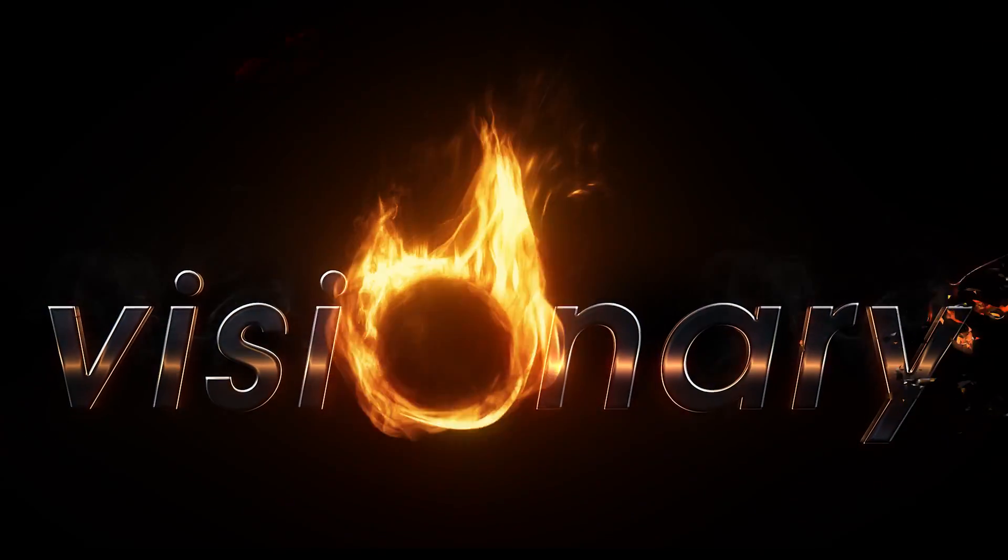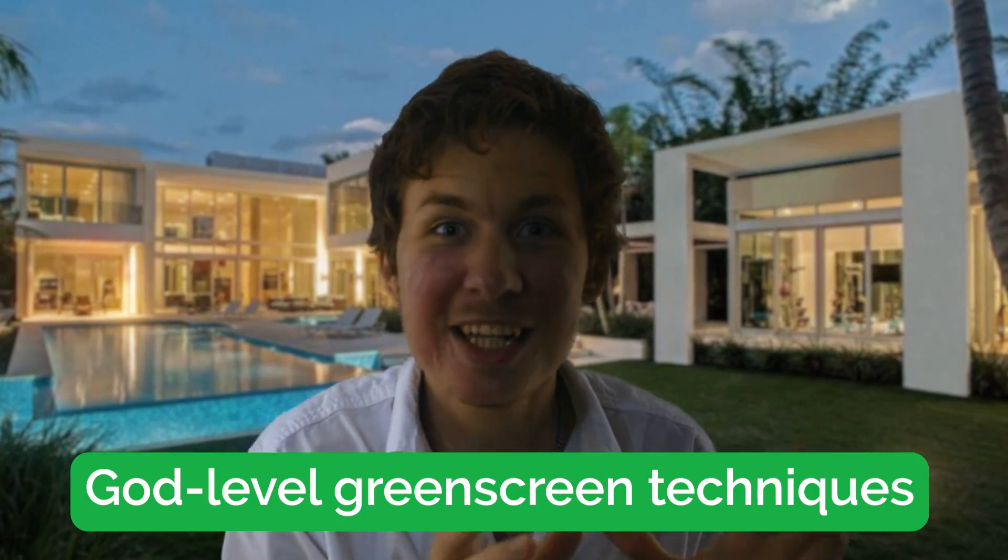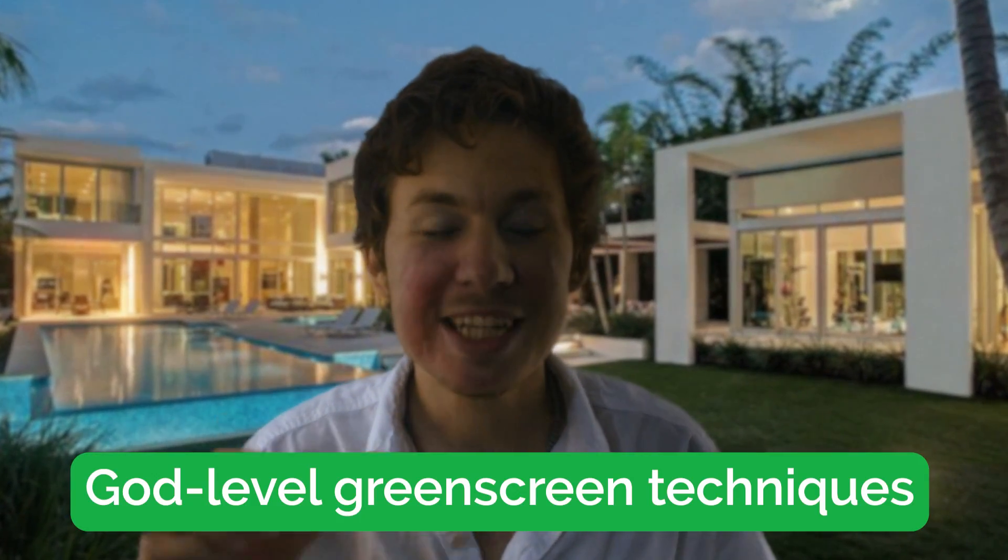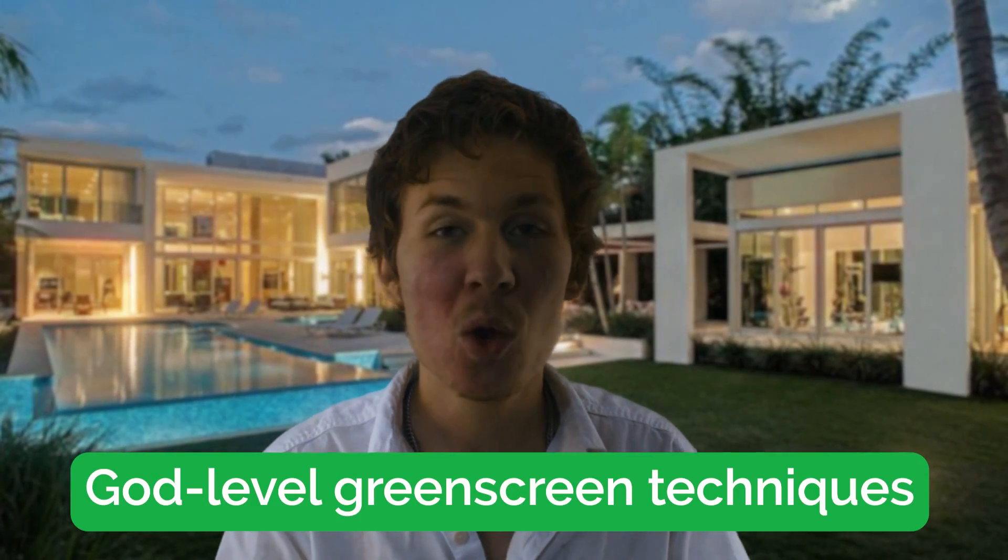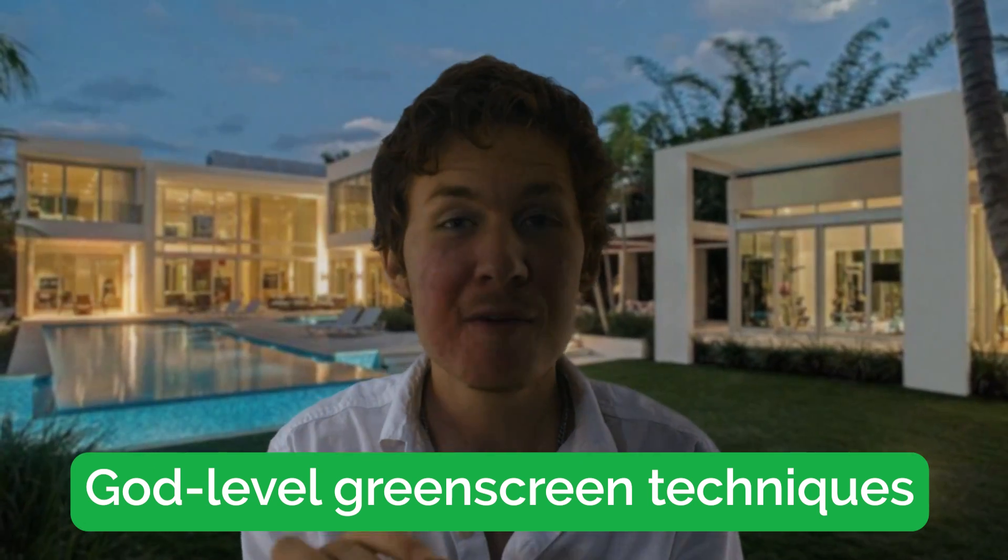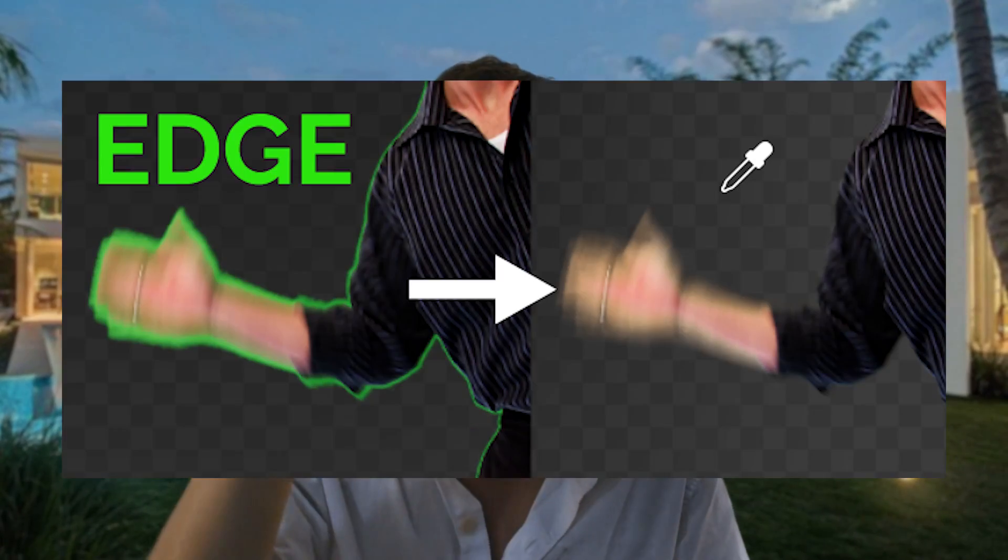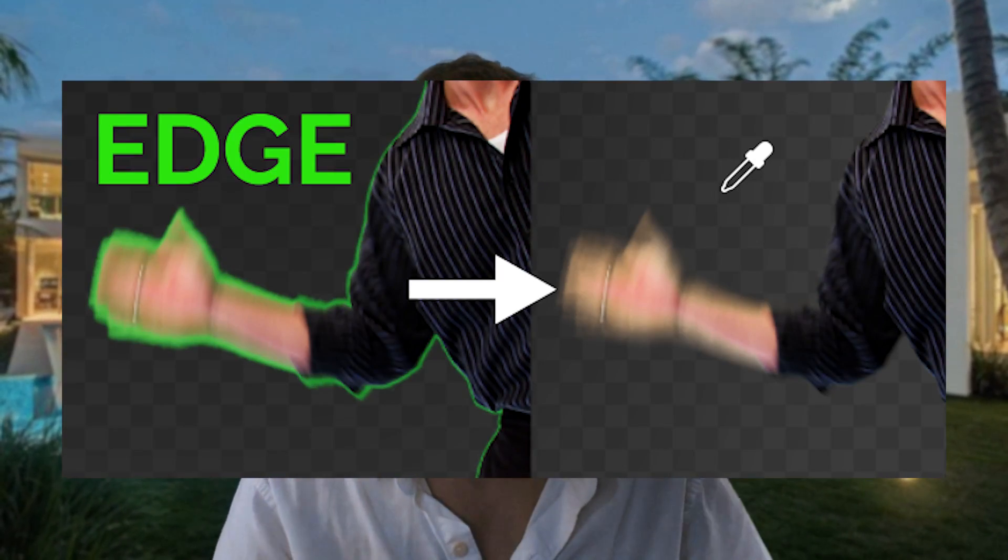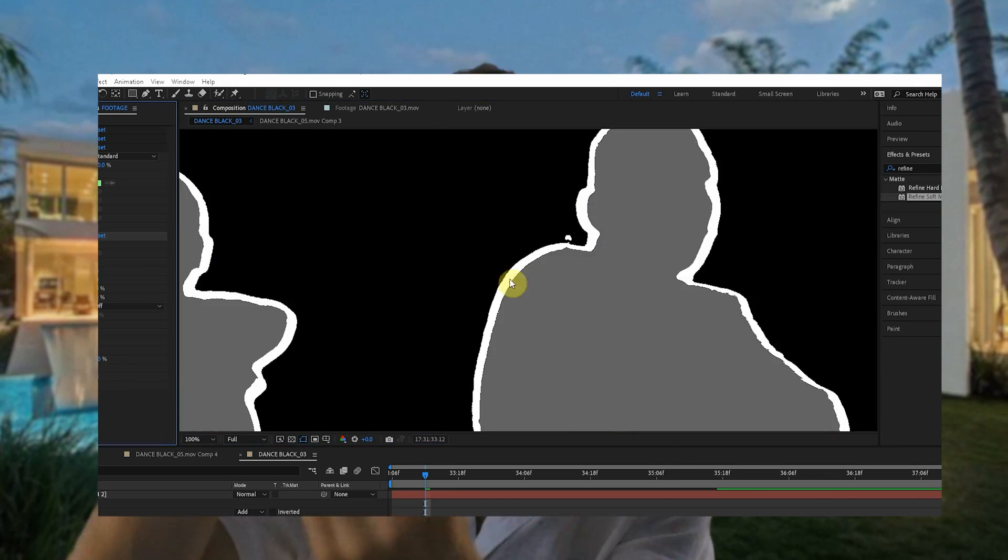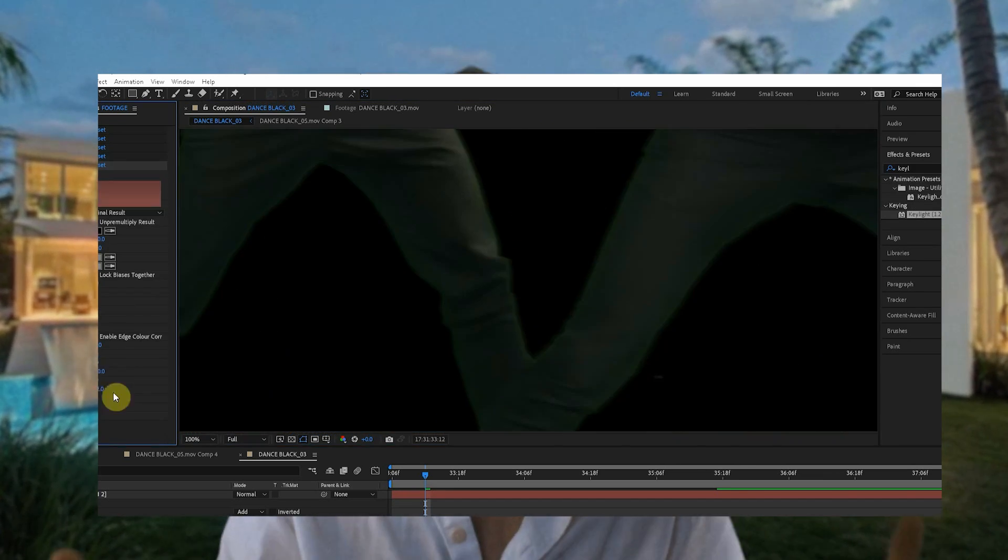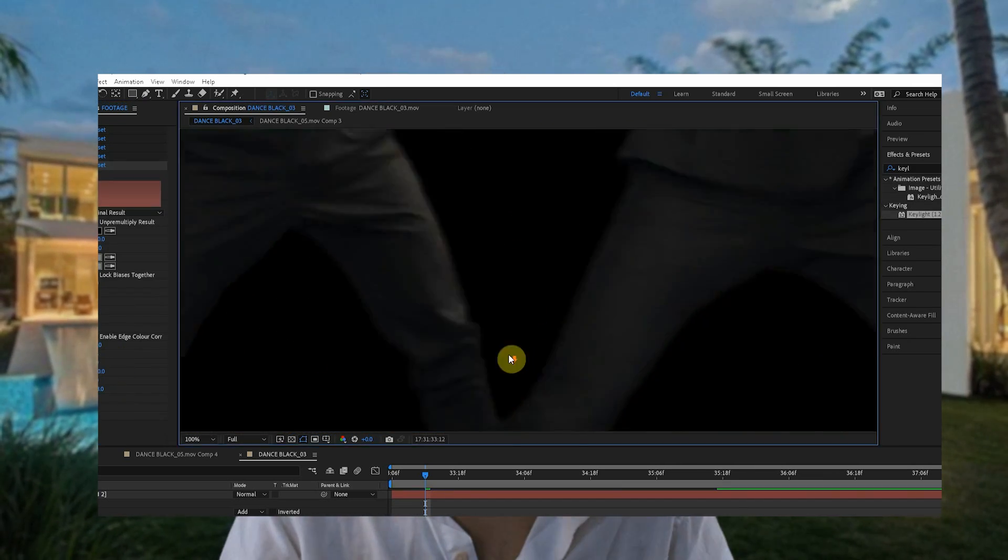Visionary Fire. Welcome back my wizard. It's Lendon from VisionaryFire.com. To continue the God-level green screen technique tutorial series, we're gonna cover crazy techniques for how you remove that green edge on a key.